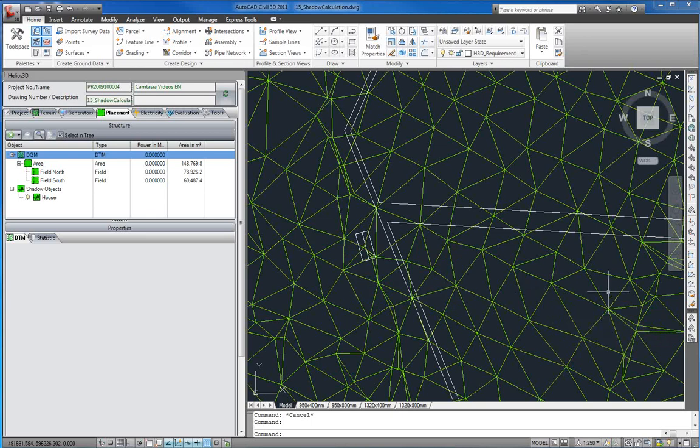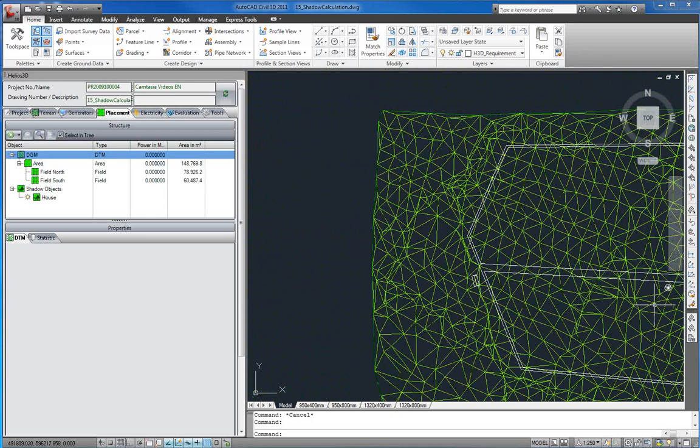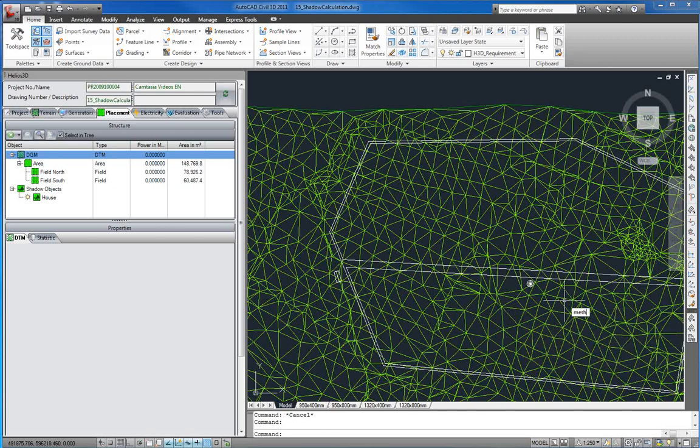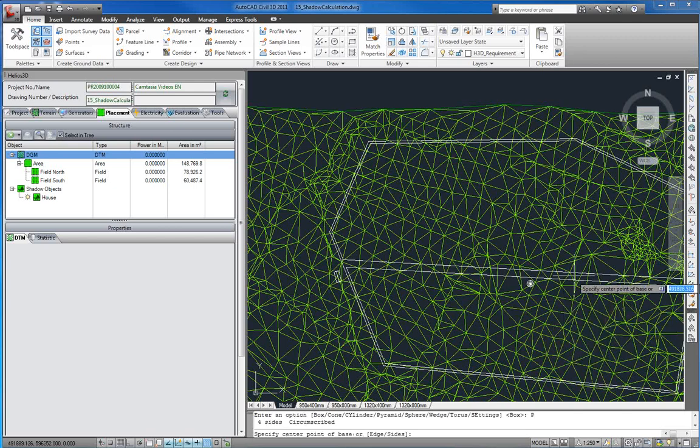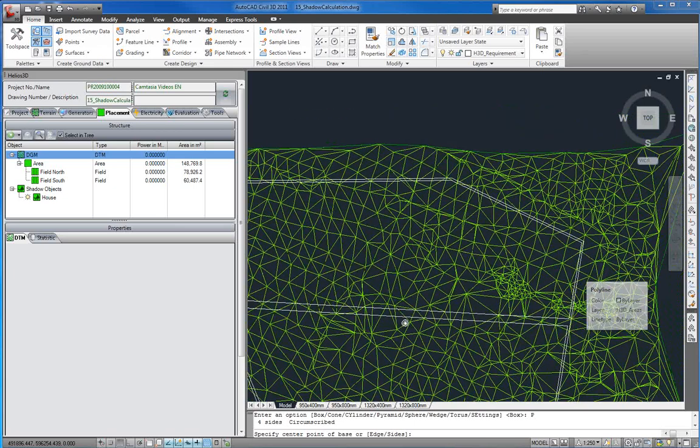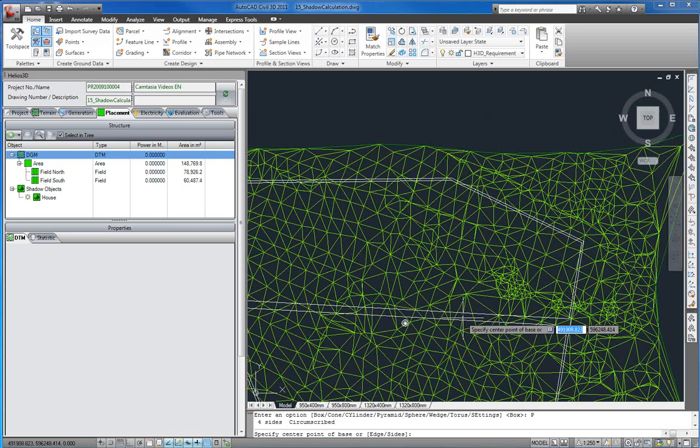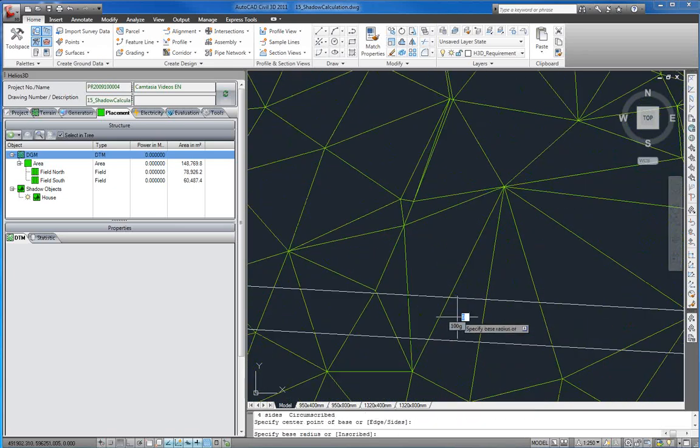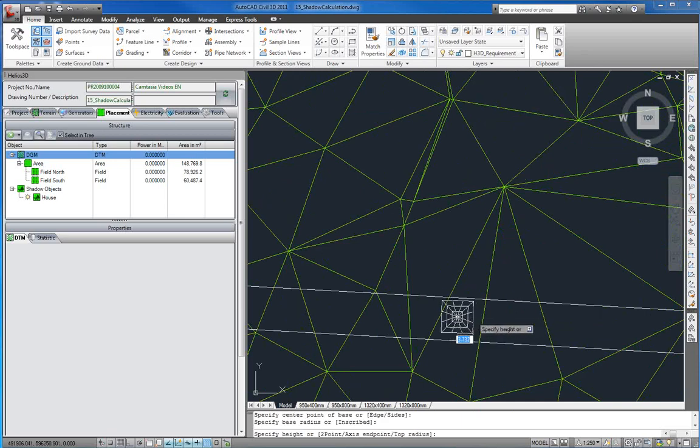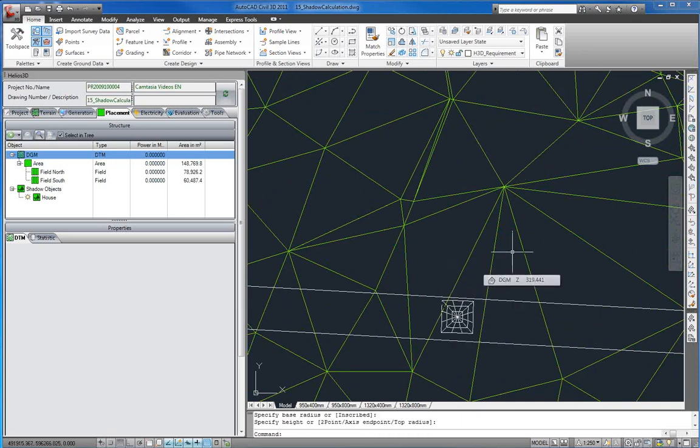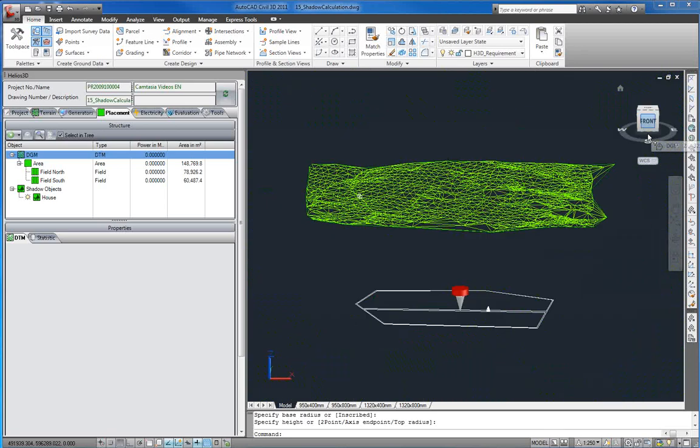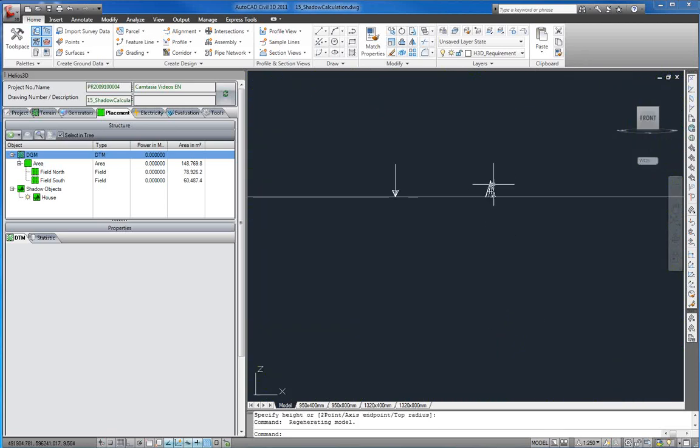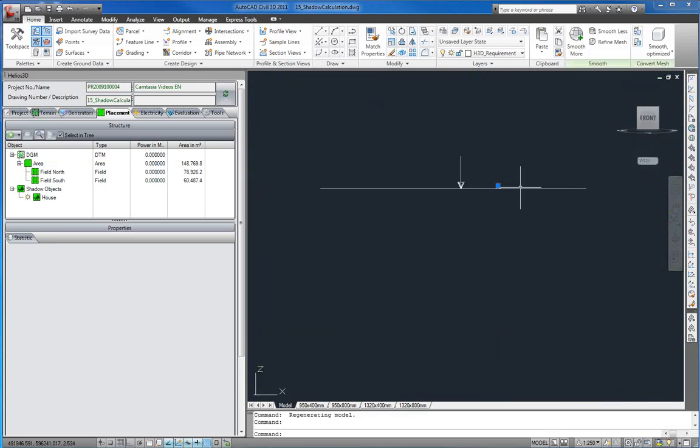Now we create a Pyramid of the AutoCAD type Mesh. We insert it between our two fields.